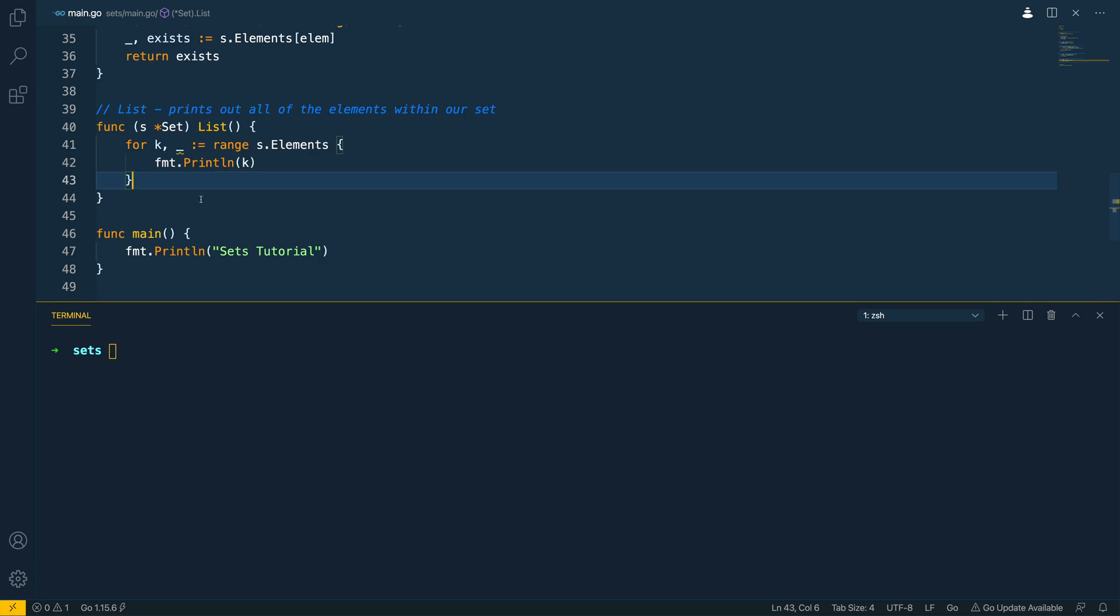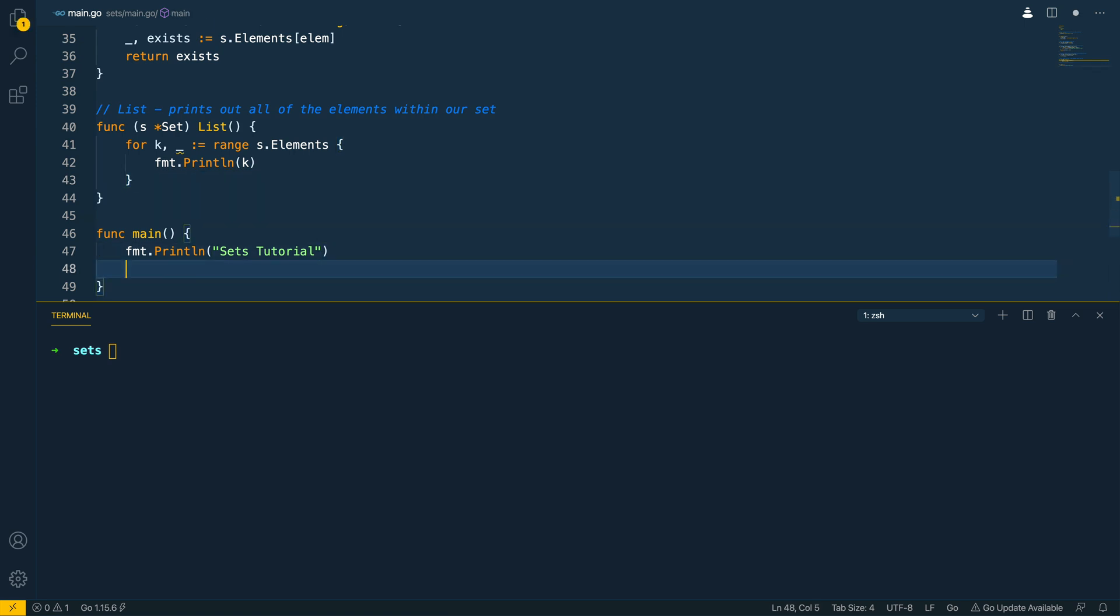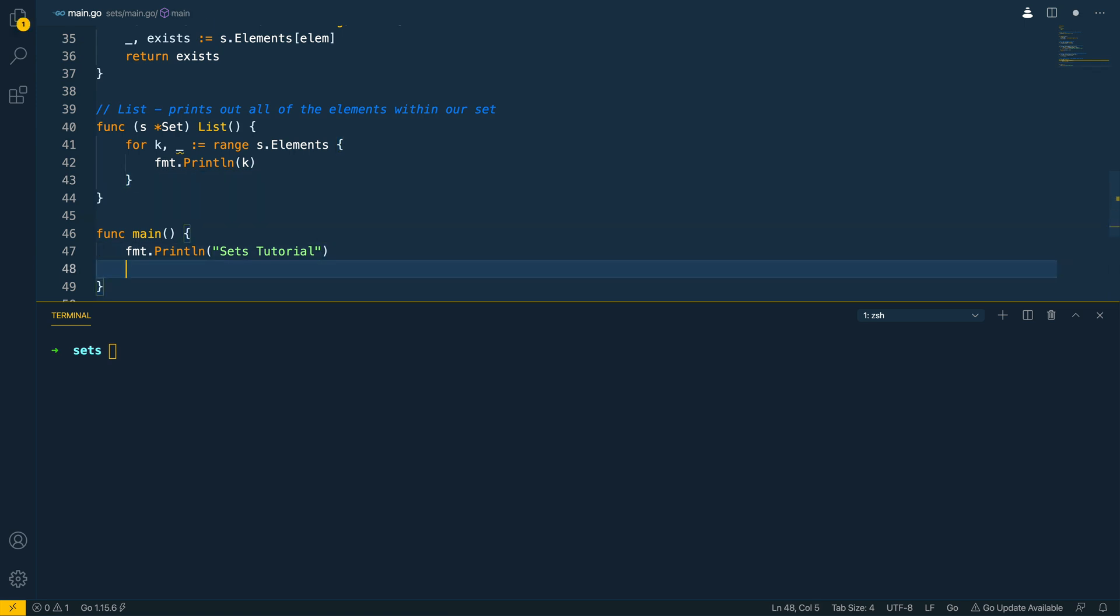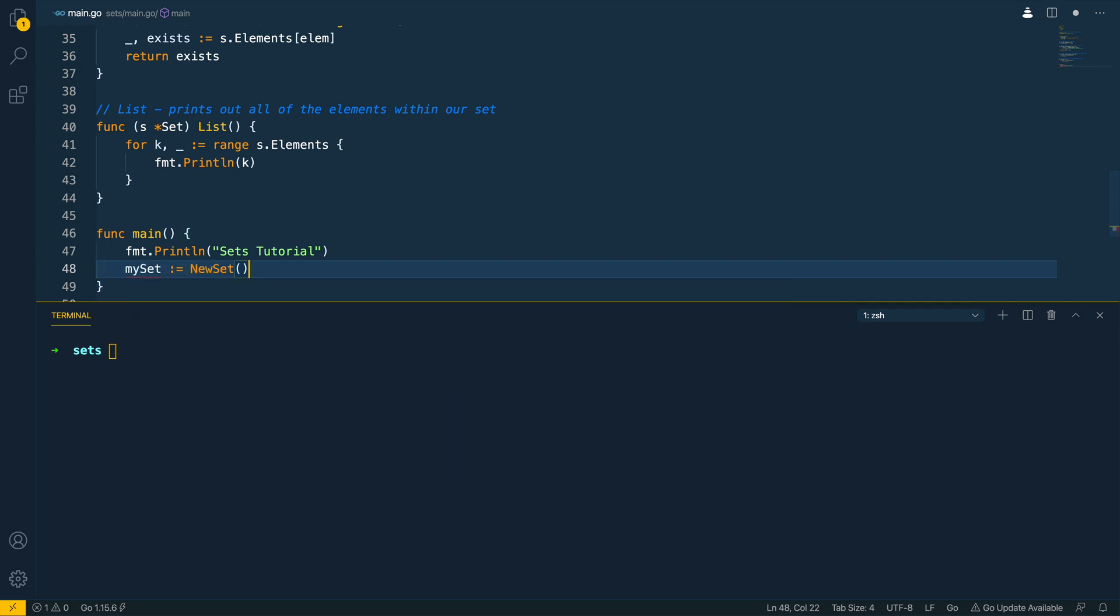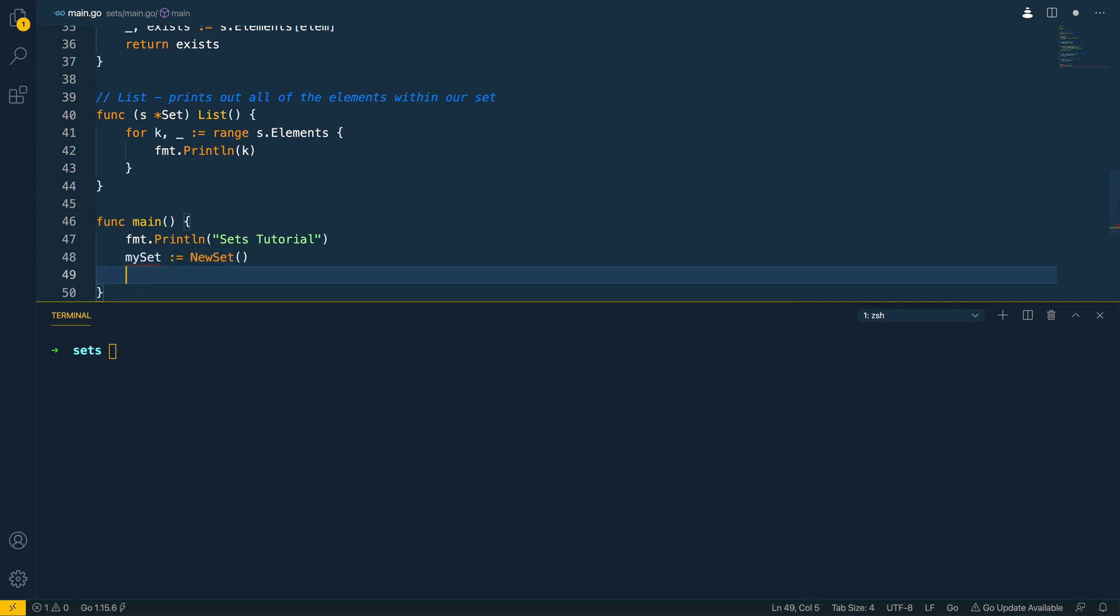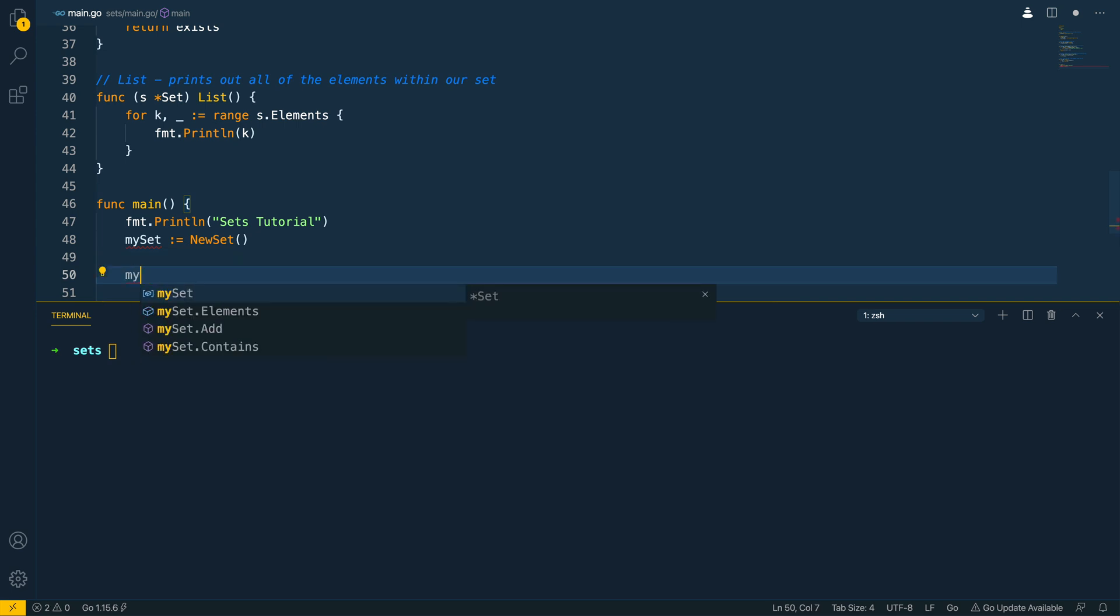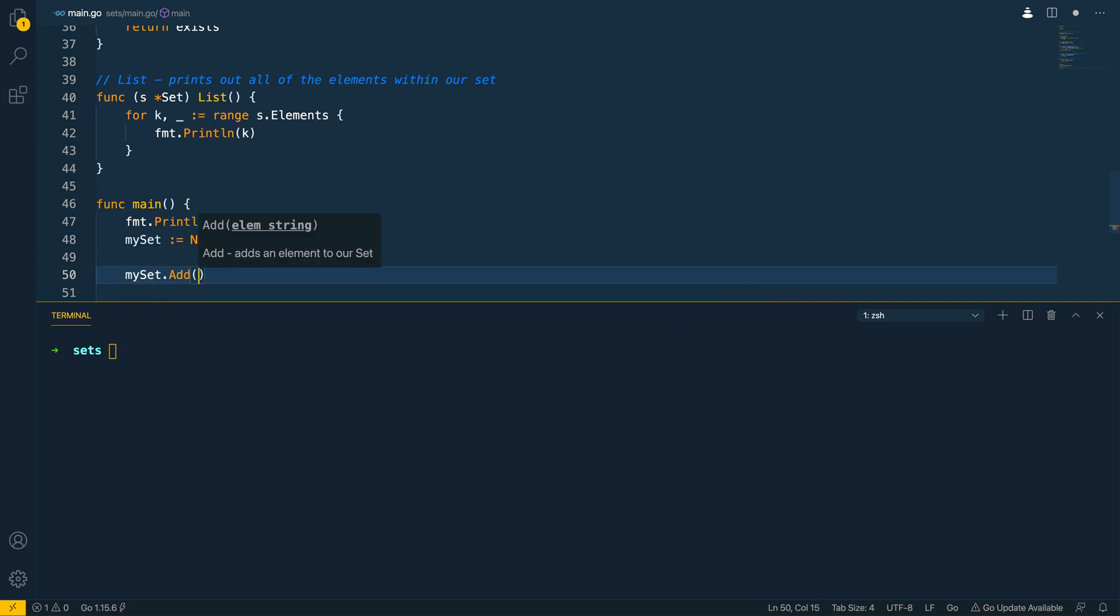So that's us completed our set implementation let's now test that out within the main function. So I'm going to instantiate a new set and my set is equal to new set like so and let's try add something so my set dot add and let's say this is a set of planets so I'm going to add earth